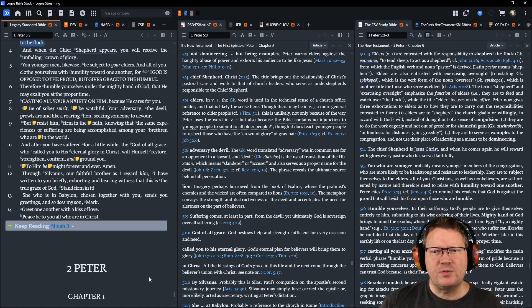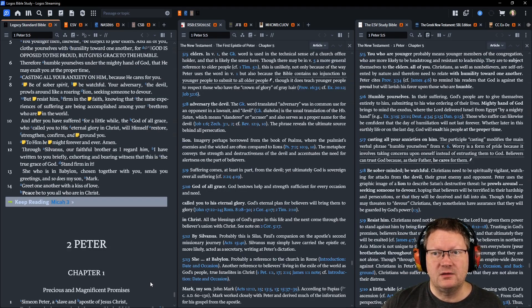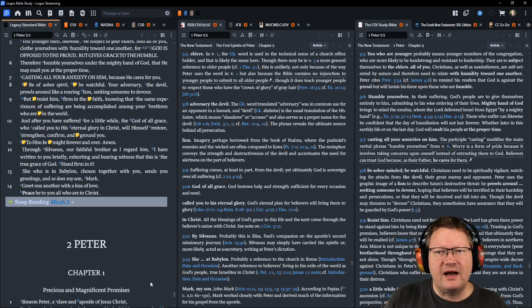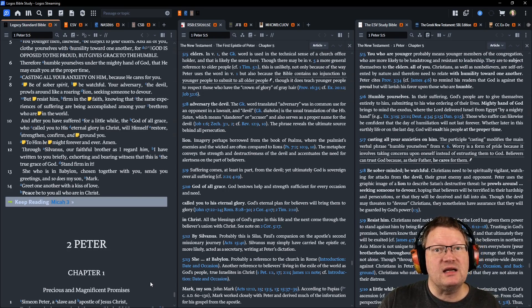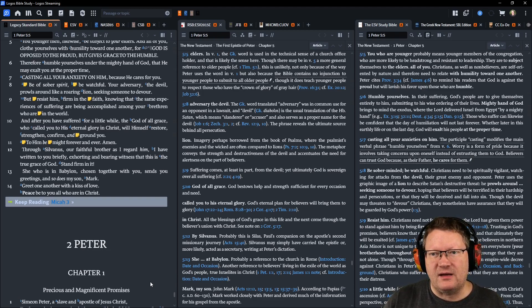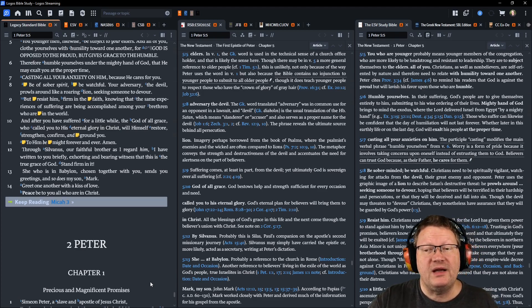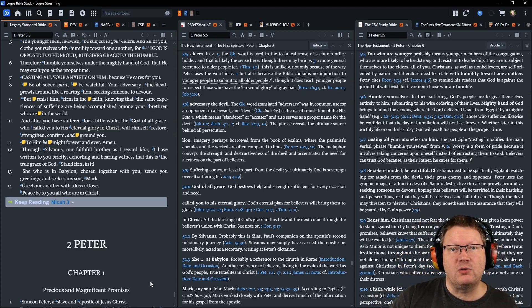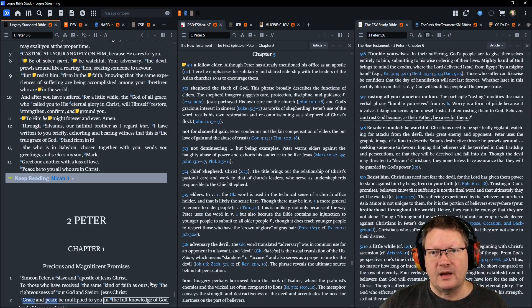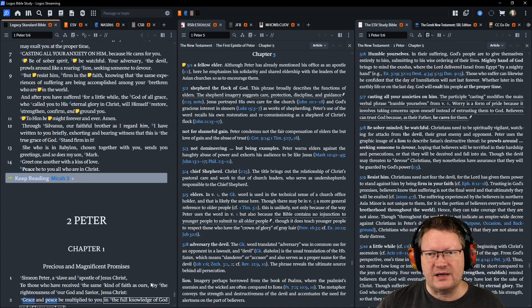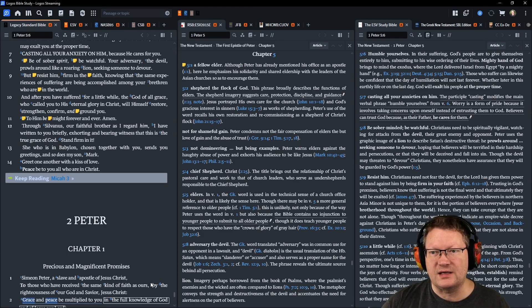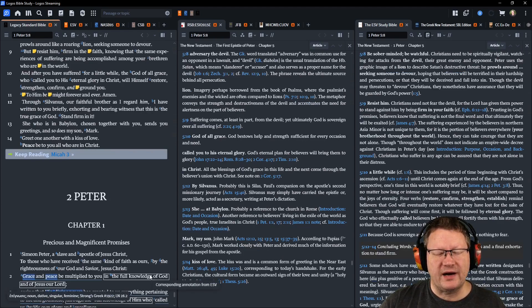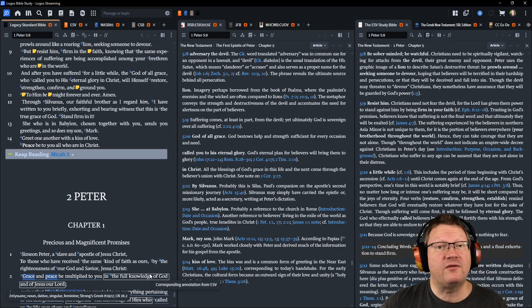Be of sober spirit. Be watchful. Your adversary, the devil, prowls around like a roaring lion, seeking someone to devour. But resist him, firm in the faith, knowing that these same experiences of suffering are being accomplished among your brethren who are in the world. And after you have suffered for a little while, the God of all grace, who called you to his eternal glory in Christ, will himself restore, strengthen, confirm, and ground you. To him be might forever and ever. Amen.